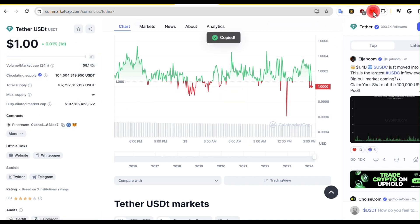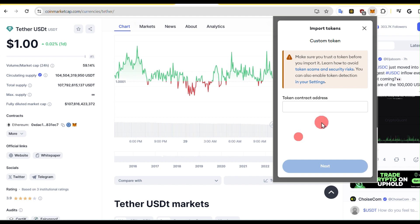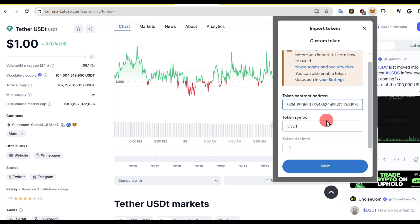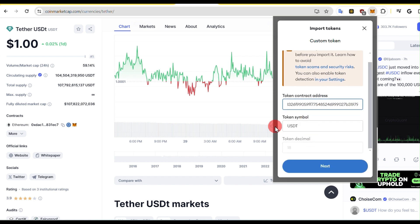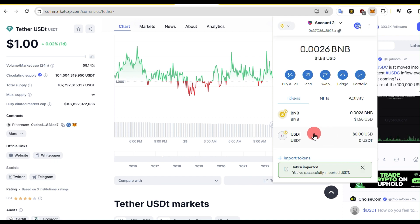Now click on MetaMask and click on Import Tokens. Paste the address that we just copied from the CoinMarketCap website in the Custom Tokens box. It will automatically pick up the token symbol and decimal. Now click on Next and click on Import.